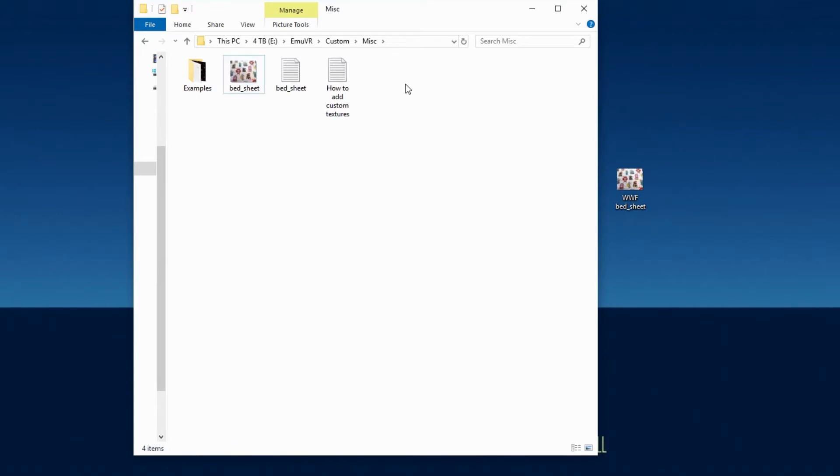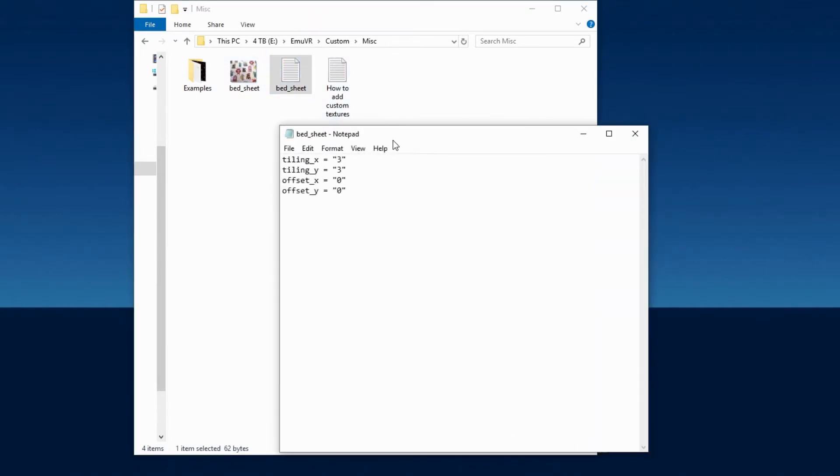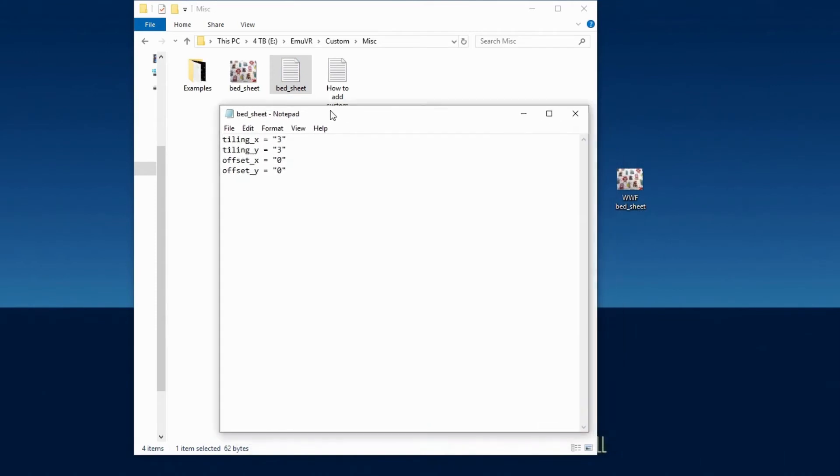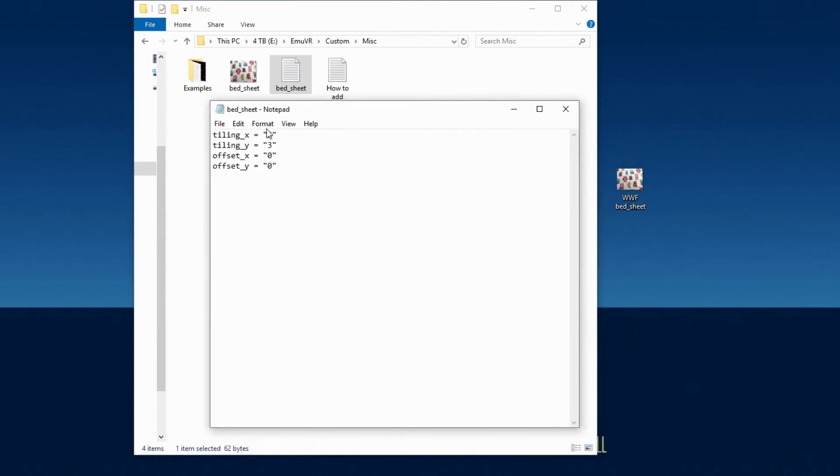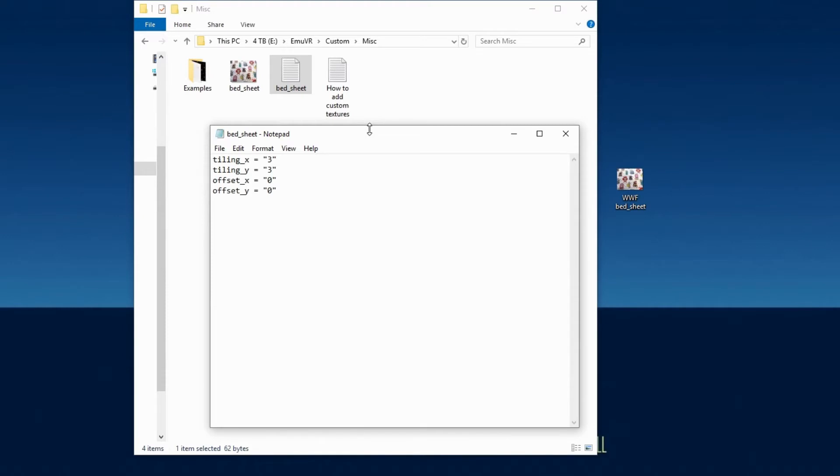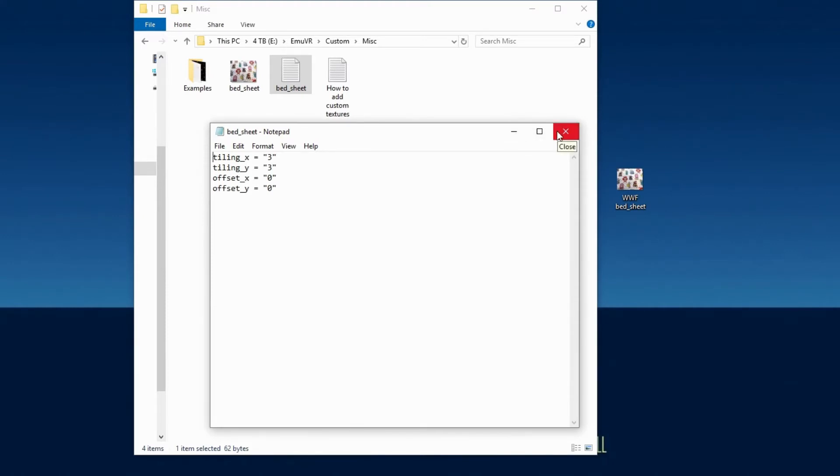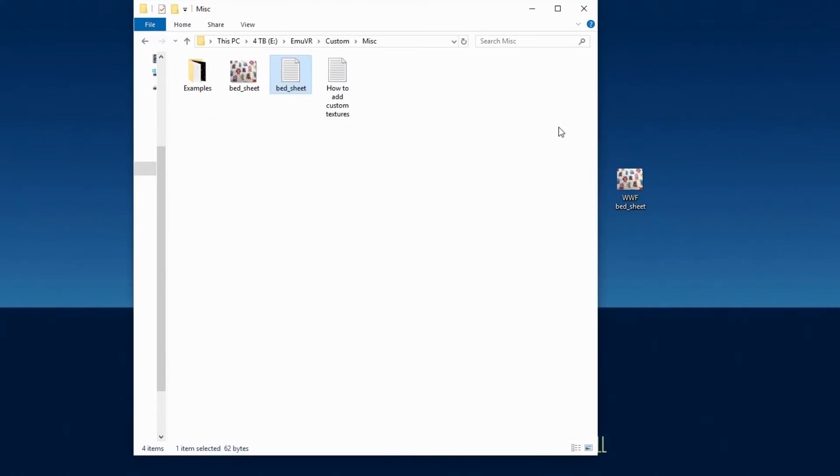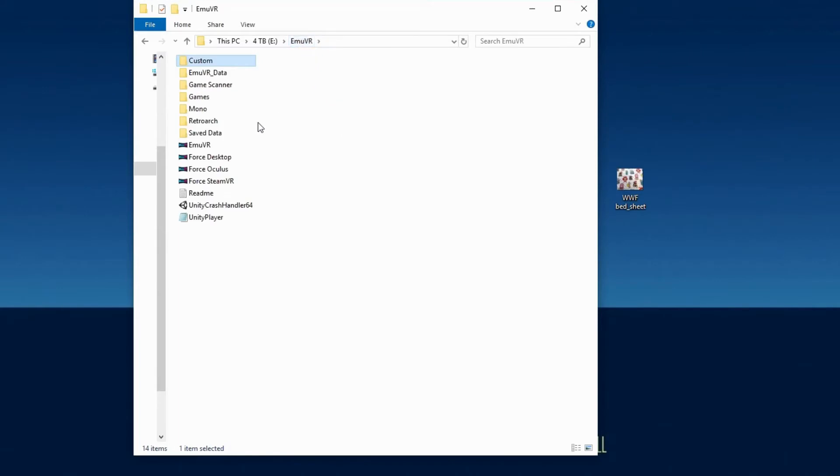Make sure your image file name says bed underscore sheet exactly. If you want to change the tiling pattern or the image offset, open the text document and change the number of values as some adjustments may be needed. Don't neglect to play with this feature as it really makes a difference. And that's it. Let's go take a look.